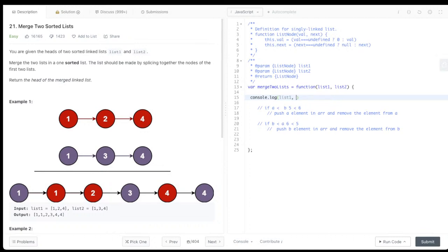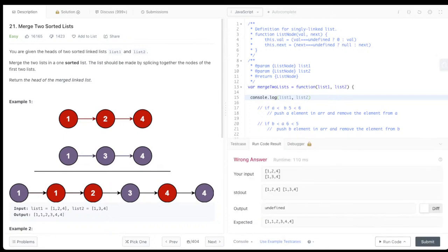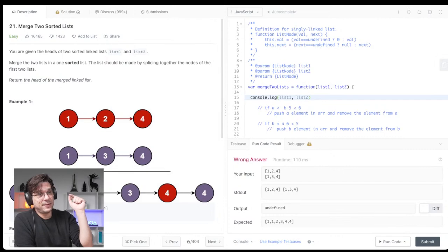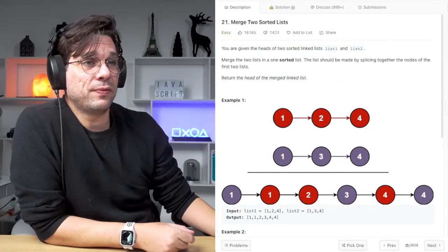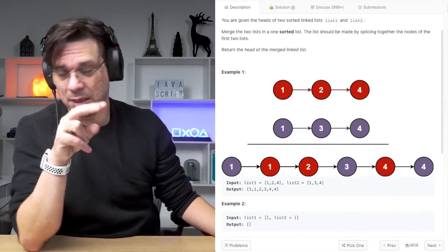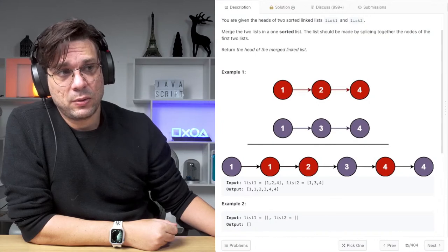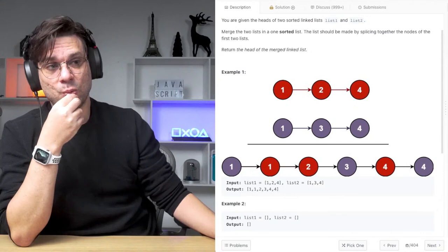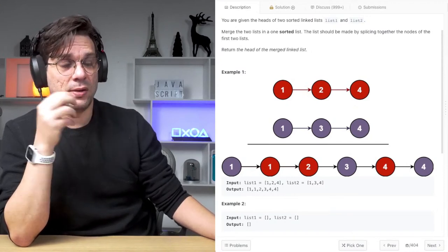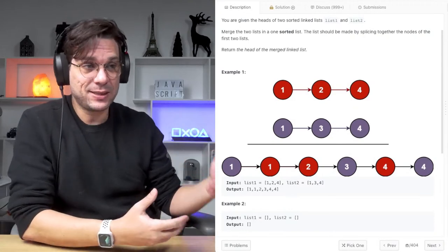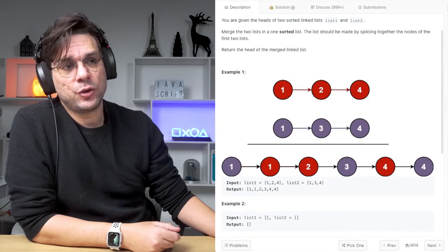Let me console log the two linked lists. List one is 1, 2, 4 and list two is 1, 3, 4. The expected merged output is 1, 1, 2, 3, 4, 4. Notice it's not a set — we need to merge all items, so we have double ones and double fours.